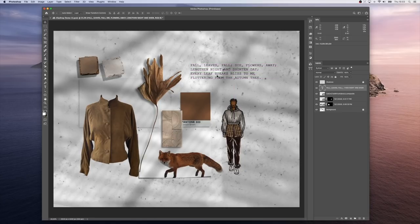And here we go. We have our mood board completed in a few minutes using ClipDrop.